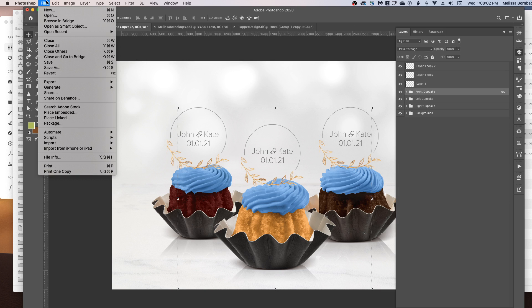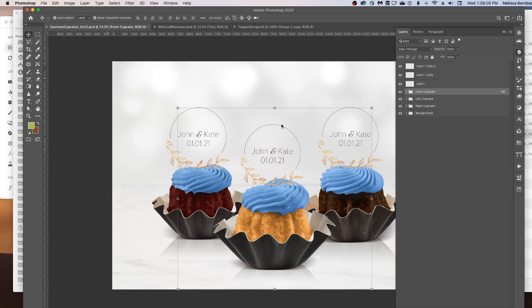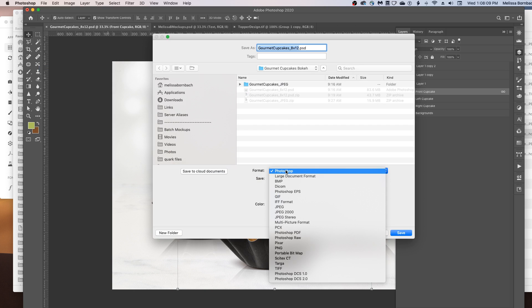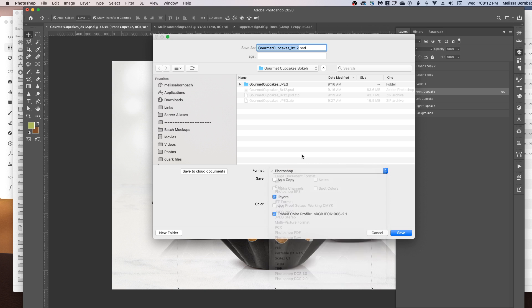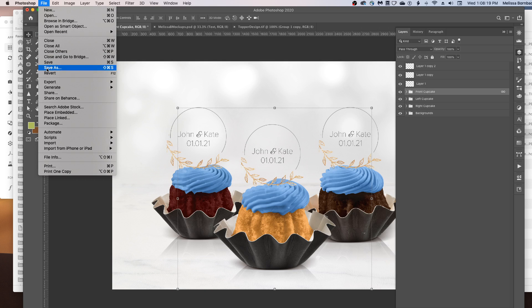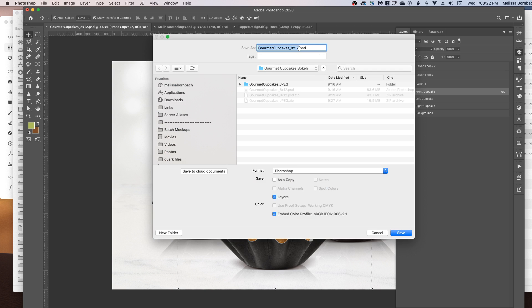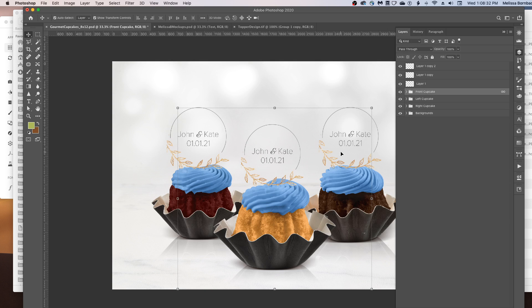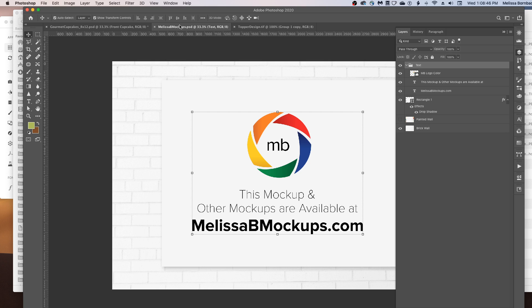When you're done, go to File > Save As. If you're going to use this as a thumbnail online like on Etsy, save a version as a JPEG. You can also come back and save a version as a Photoshop PSD document with layers for each of your designs. And that's all there is to editing the Gourmet Cupcake Mockup in Photoshop. Please let me know if you have any questions by messaging me at melissabmockups.com — this mockup and others are available there as well. Thank you.